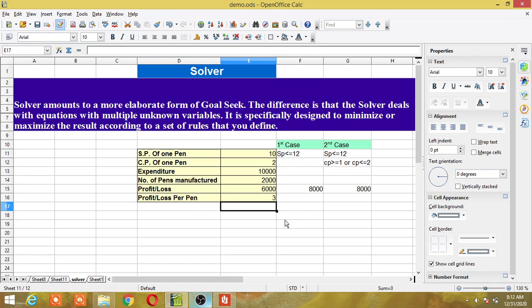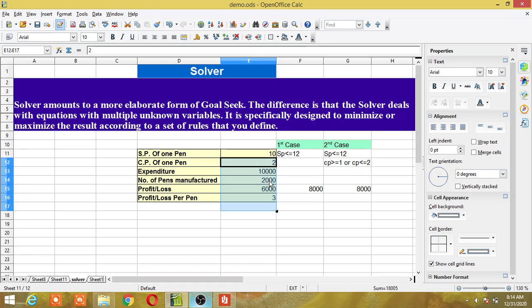Now I will explain through two cases. In both cases, I want to increase my profit from 6,000 to 8,000 — that means I want to achieve a profit of 8,000. This is the target. The condition I will give is to the selling price. I don't want to increase the cost price of pen manufacturing — I want to keep it at 2 rupees only. And I cannot change the quantity either, because production cannot go beyond this limit.